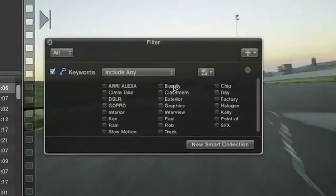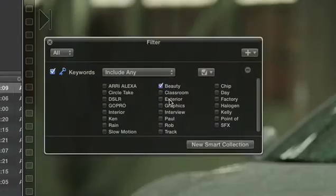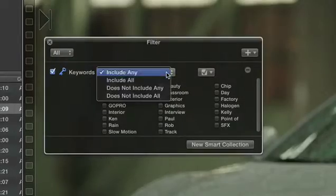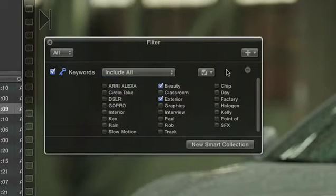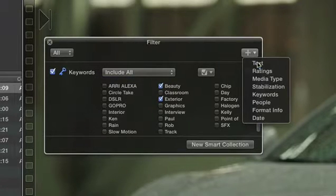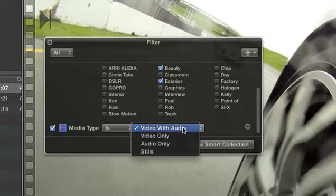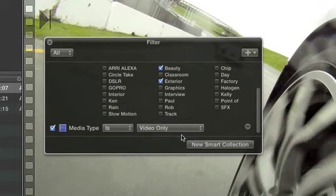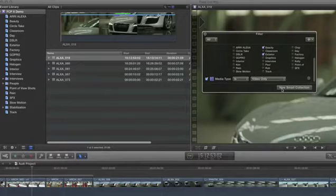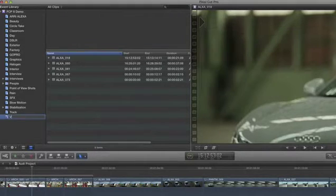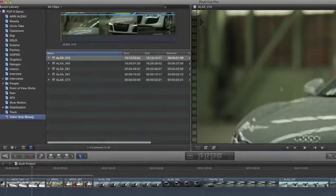Final Cut Pro X offers unrivaled search capabilities compared to what's built into Media Composer and Premiere. It allows you to combine range-based keywords with comprehensive metadata to create smart collections that update dynamically.